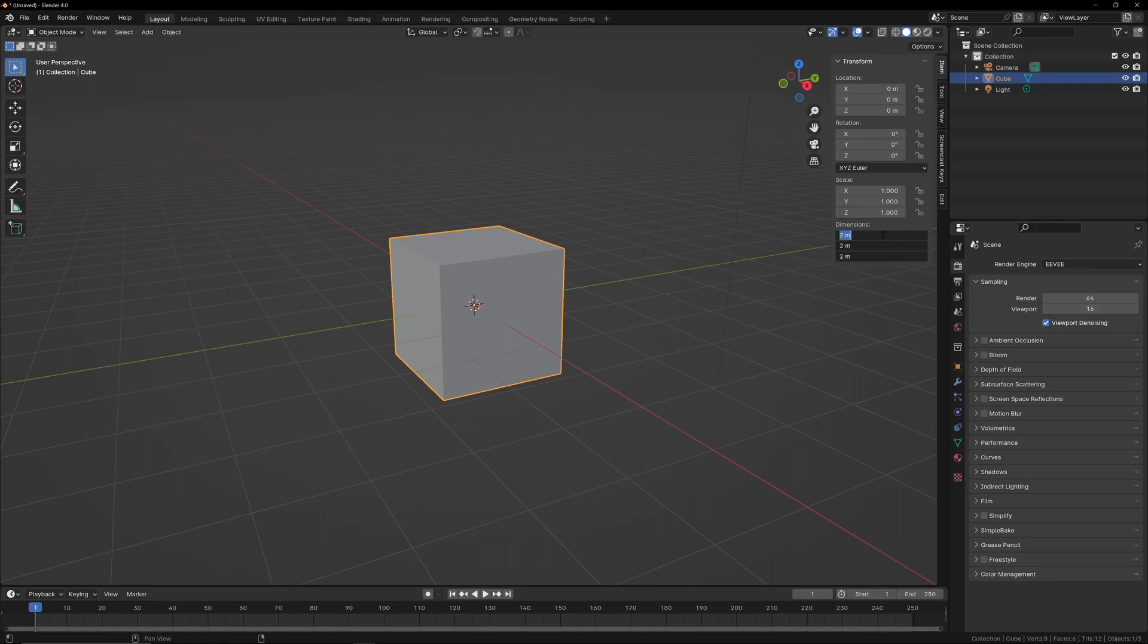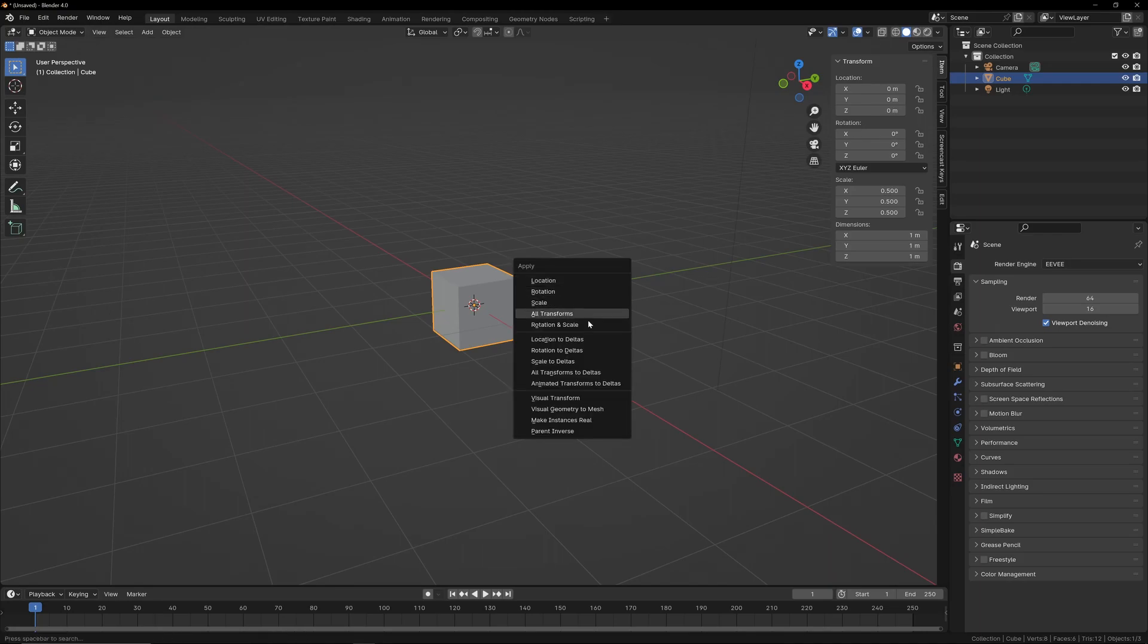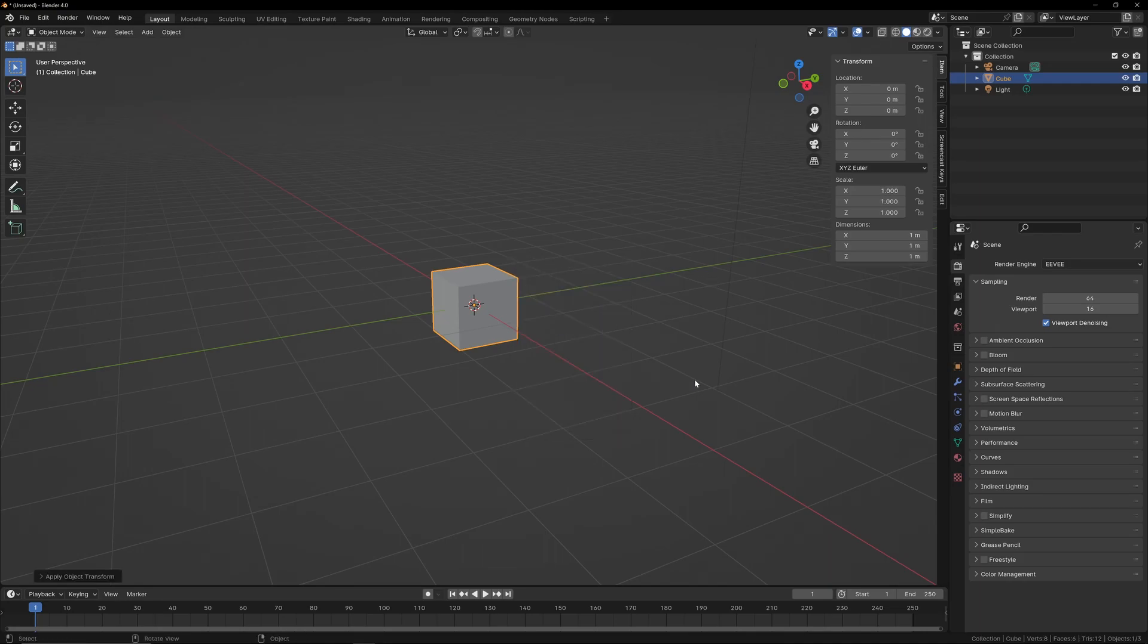We're going to use the default cube as an example. I'm changing it to 1 meter by 1 meter by 1 meter for this tutorial.